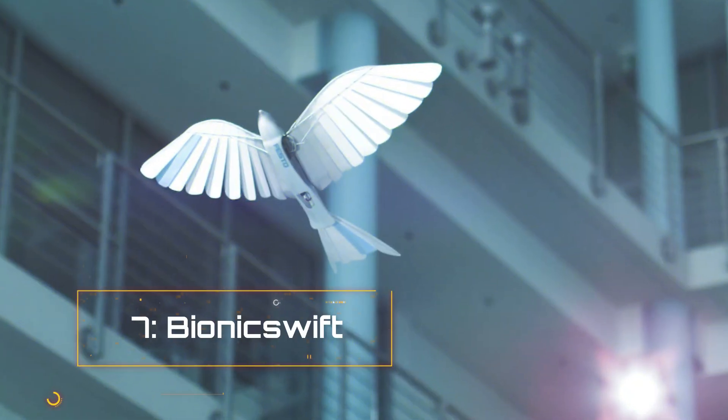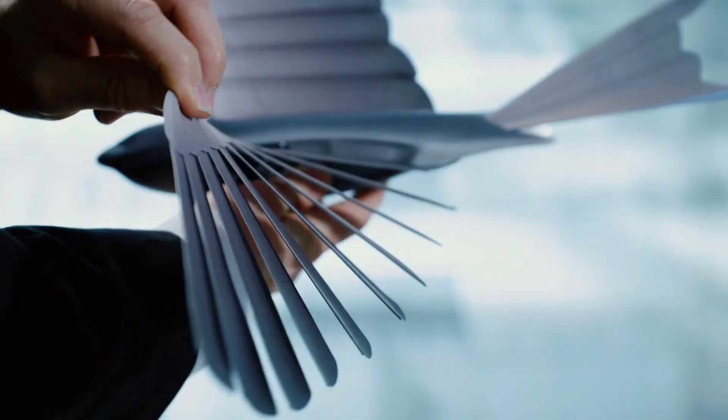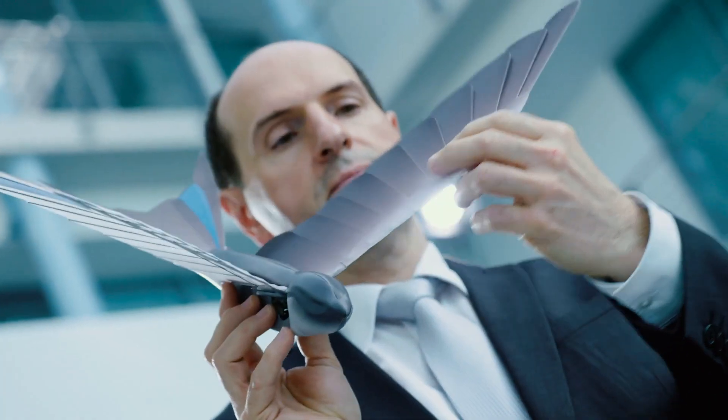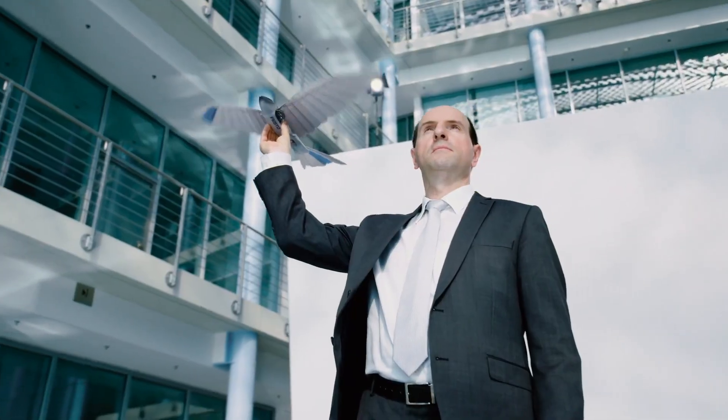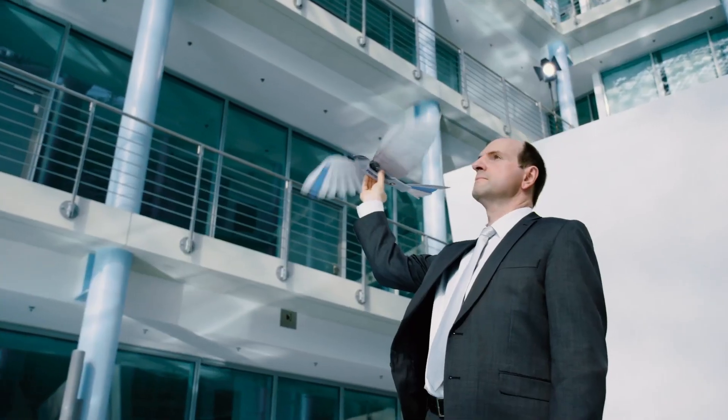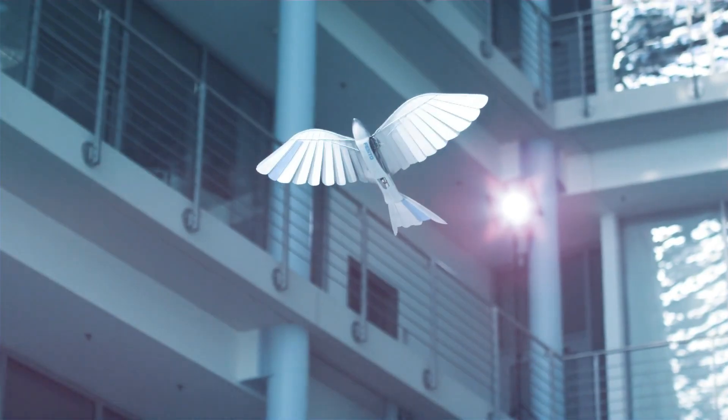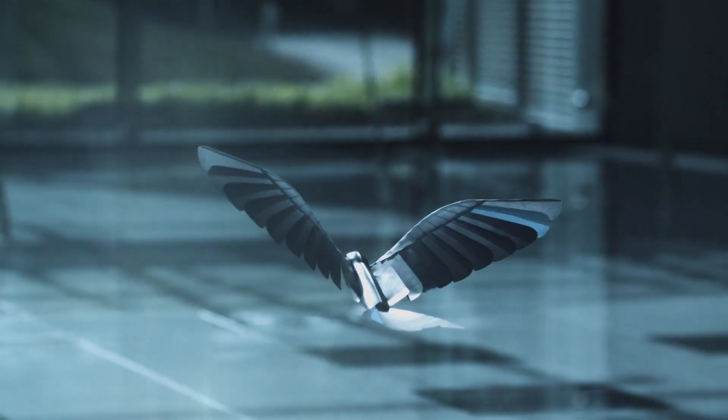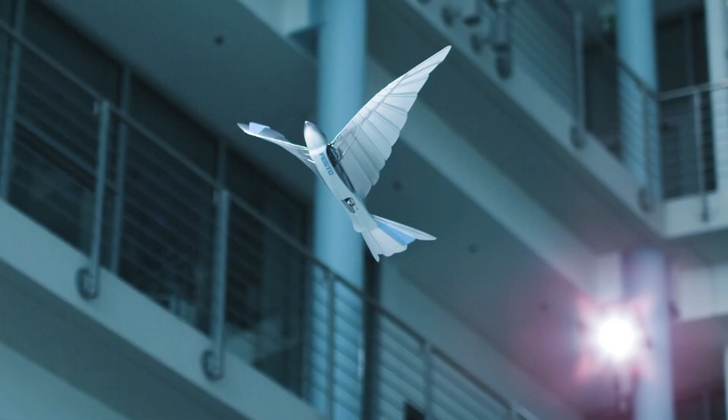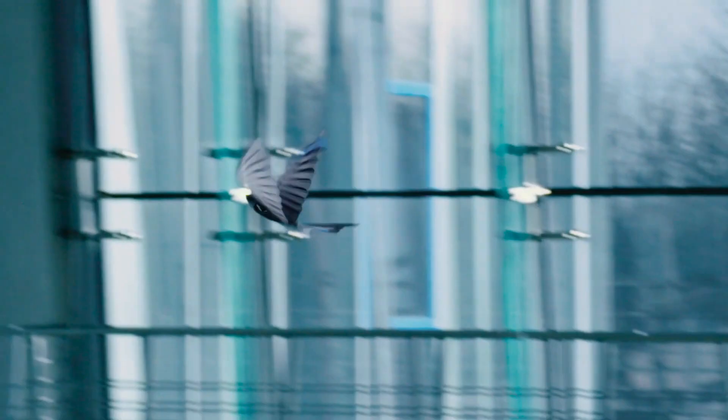Number 7. Bionic Swift. Festo, a German robotics company known for innovative flyers, has created a fleet of artificial birds known as bionic swifts that are practically indistinguishable from their biological cousins. The robotic birds are ultralight and aerodynamic, resulting in highly quick and agile movements, from steep turns to loops, thanks to biomimicry.